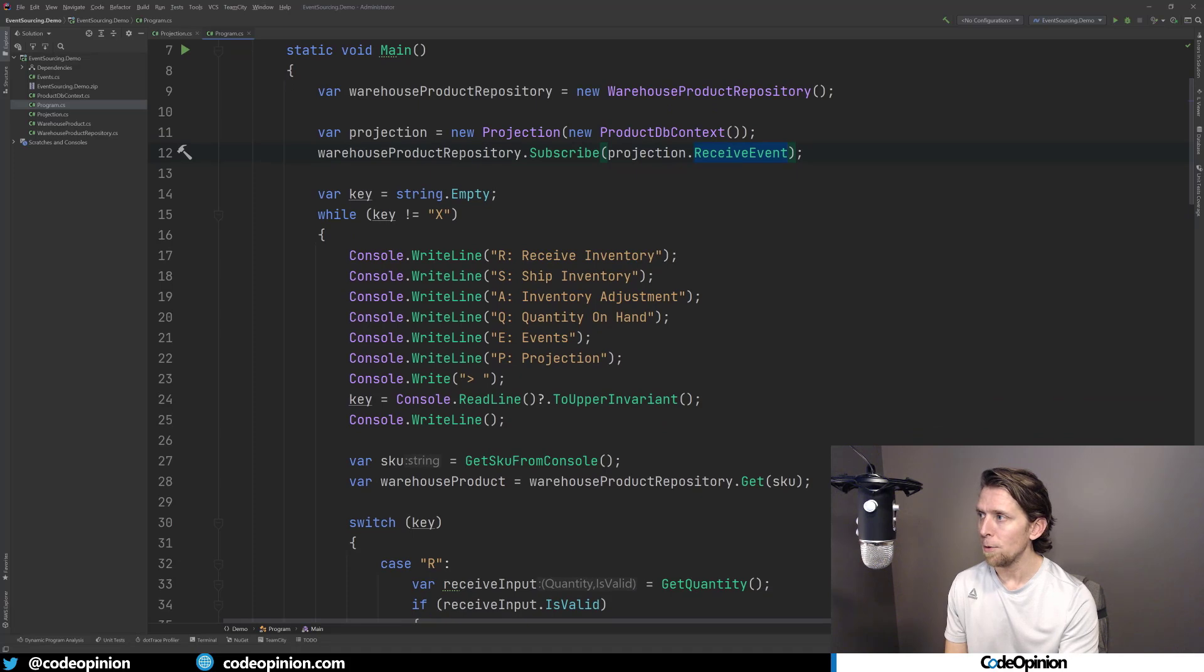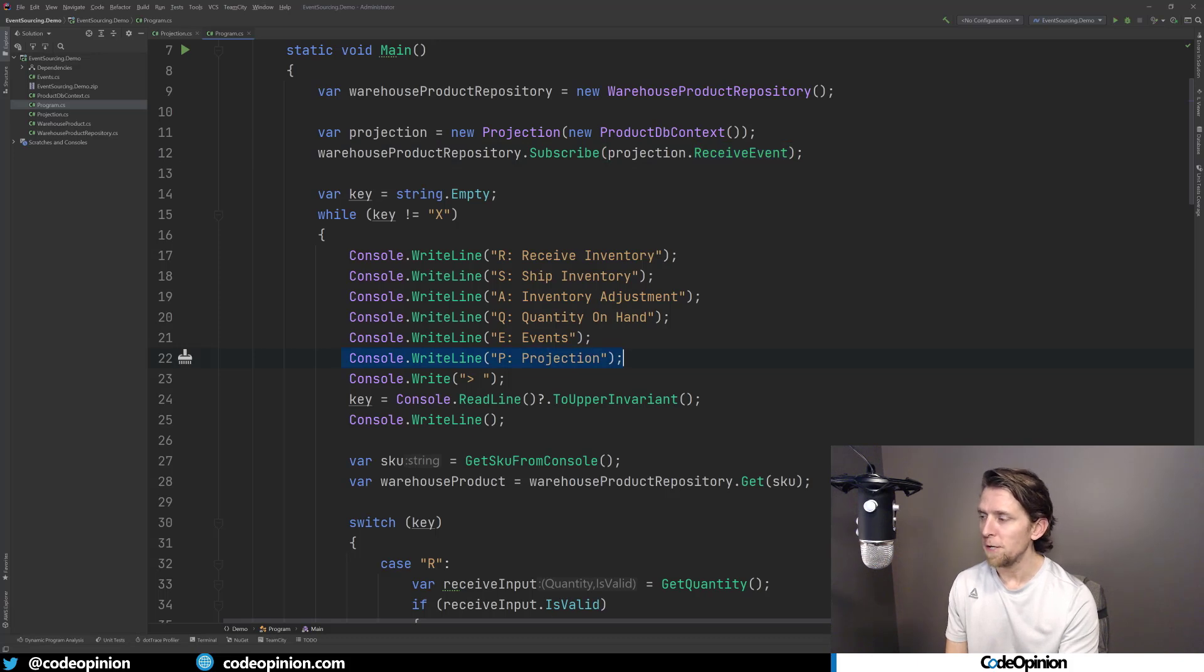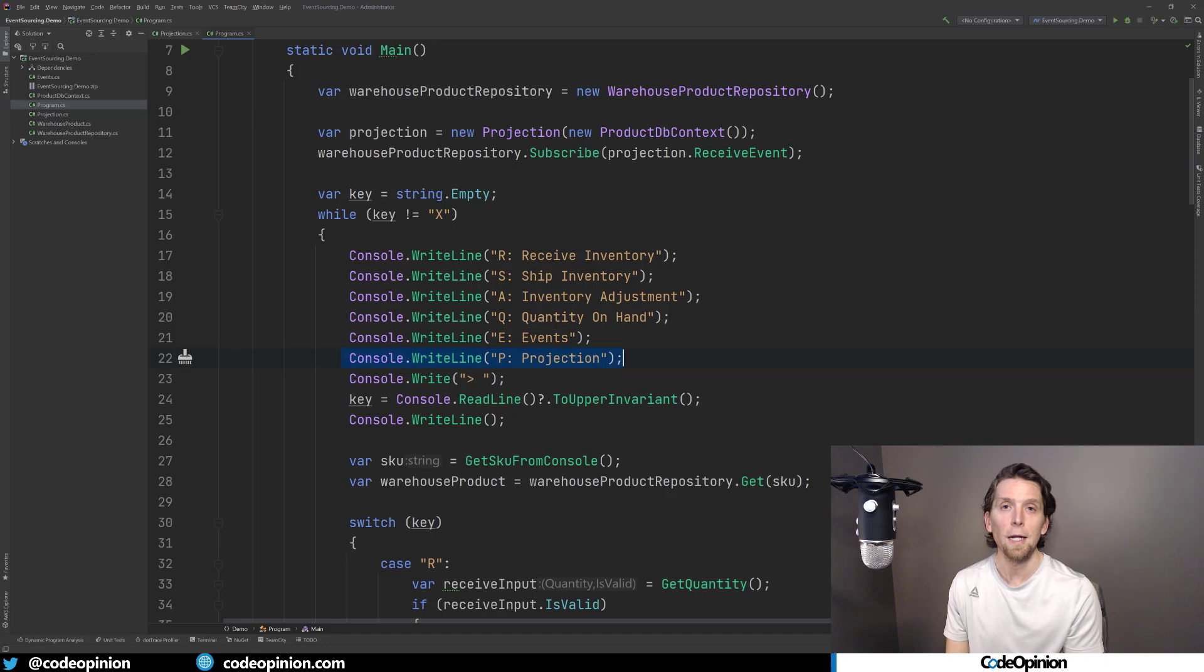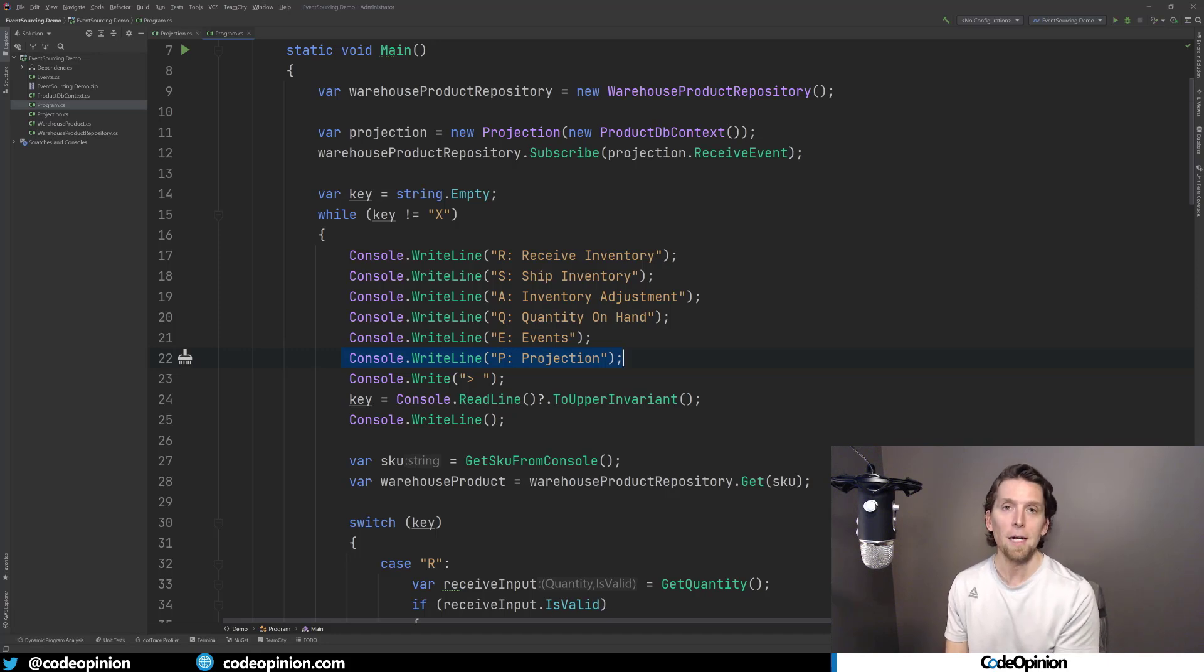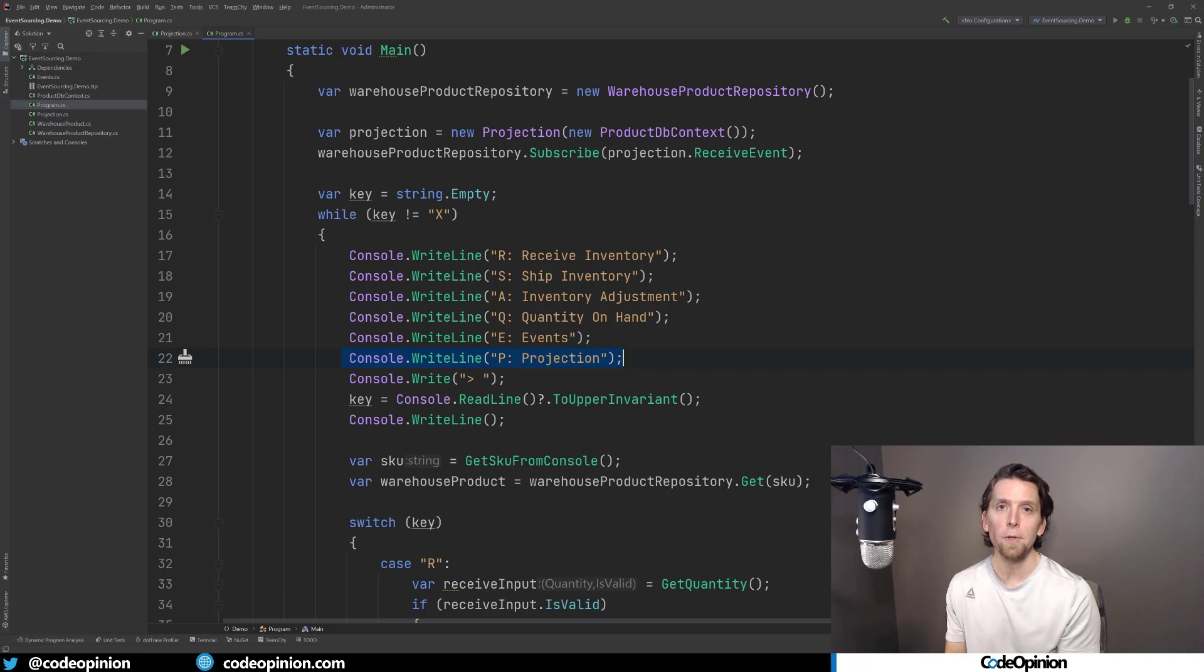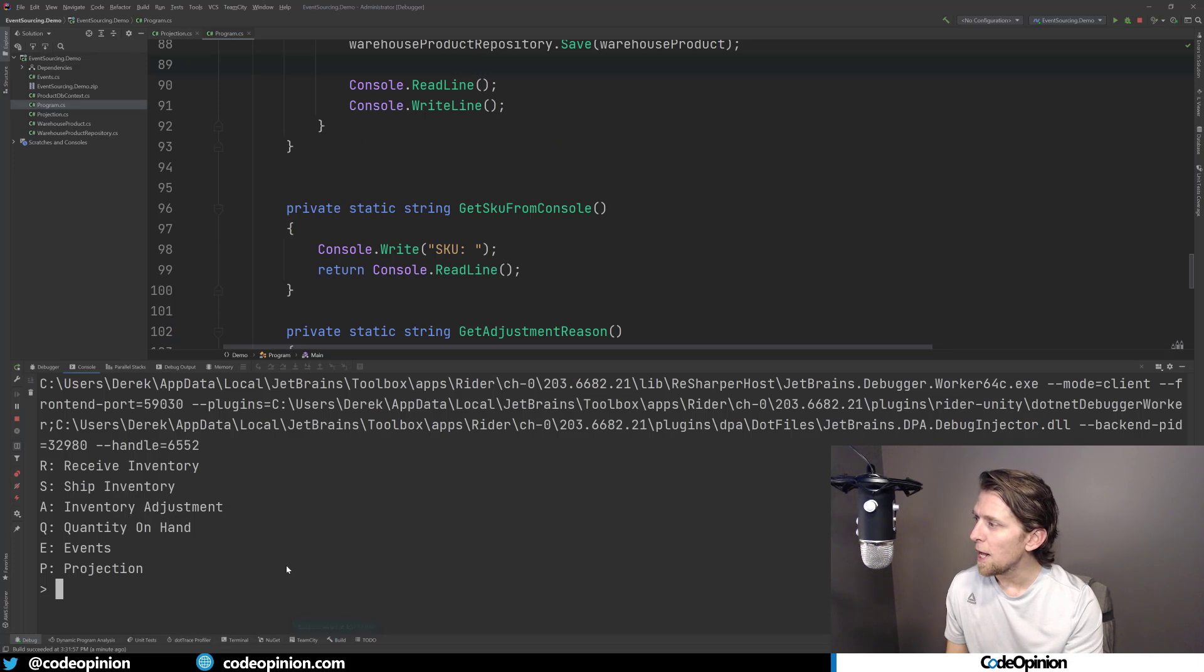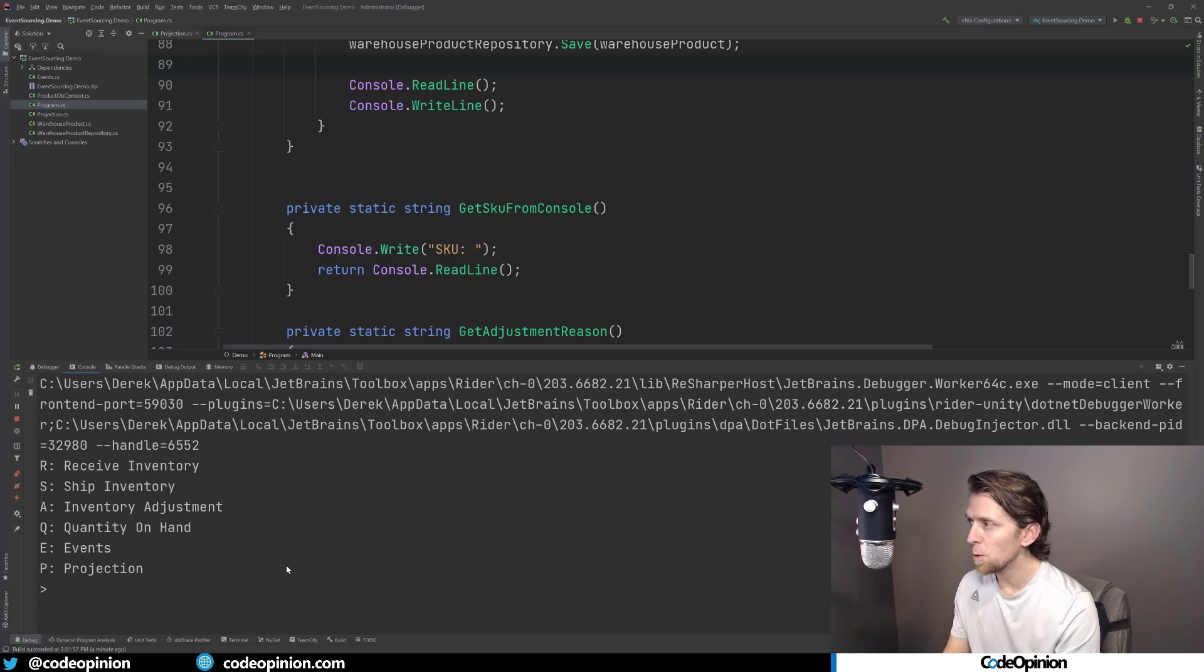I've added a couple new options. So we can do our receive and all that other stuff. But I've added this new option called projection, which will show those values from the projection that we're creating. So we're going to get out that database record for the SKU. And I'll show the received amount and the shipped amount. All right, so let's interact with this little console app. And then I'll show you how that projection is working.